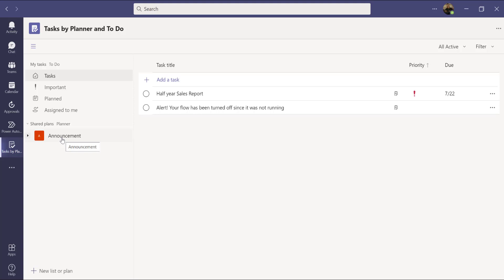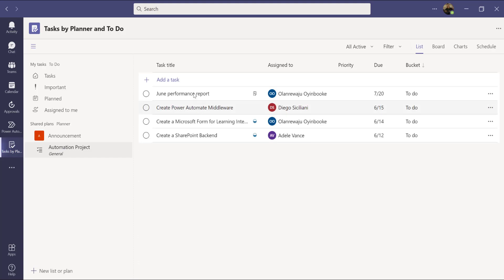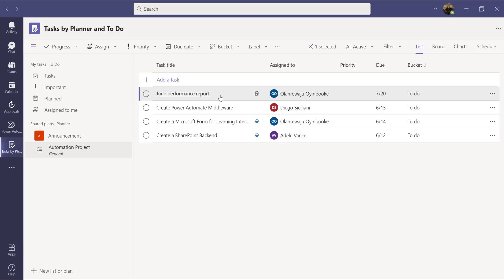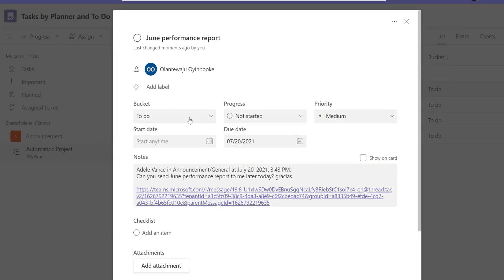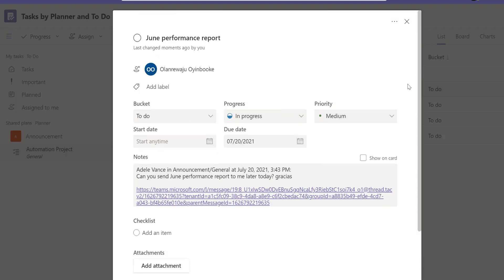If I go to the Automation Project team channel under General, I'll also see the June Performance Report task there with today's deadline. I can click on it to edit — for example, change the progress to 'In Progress.' I can also add comments or attachments to show what I've done or flag any issues I'm facing. I've now changed the status to In Progress.